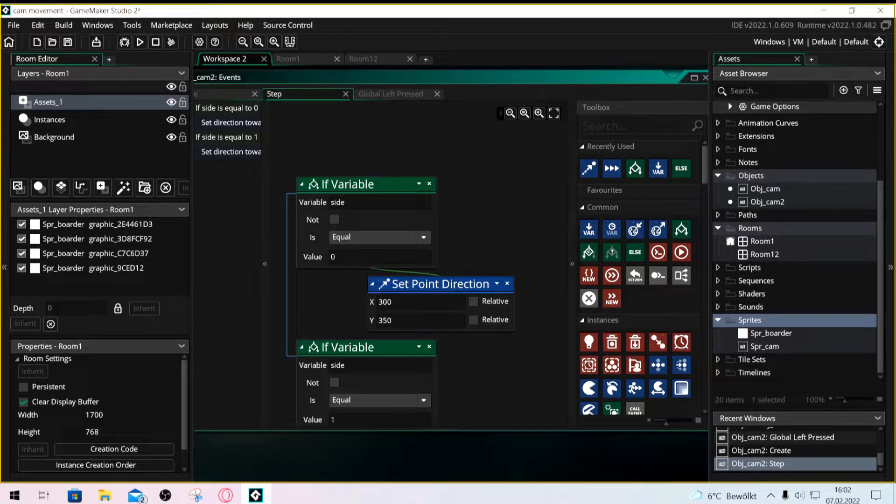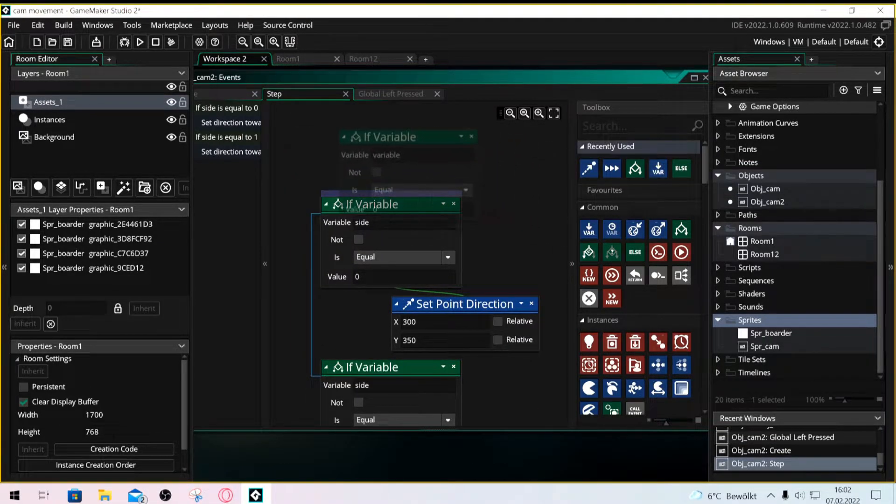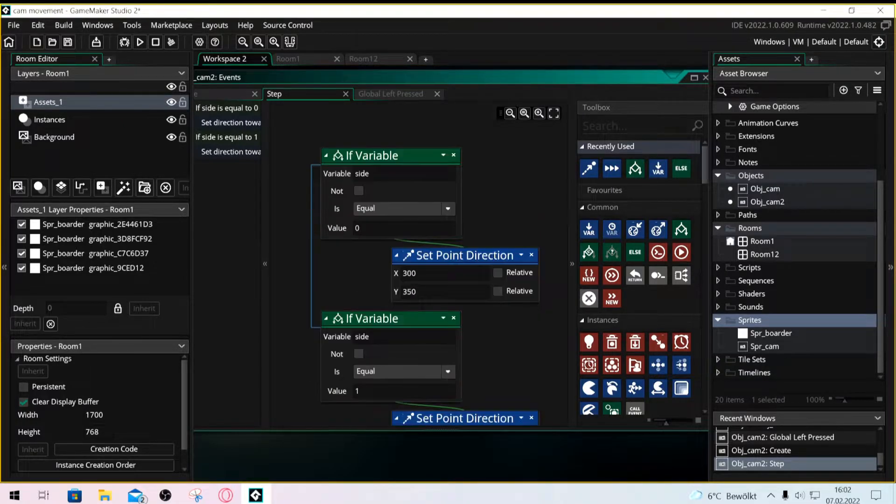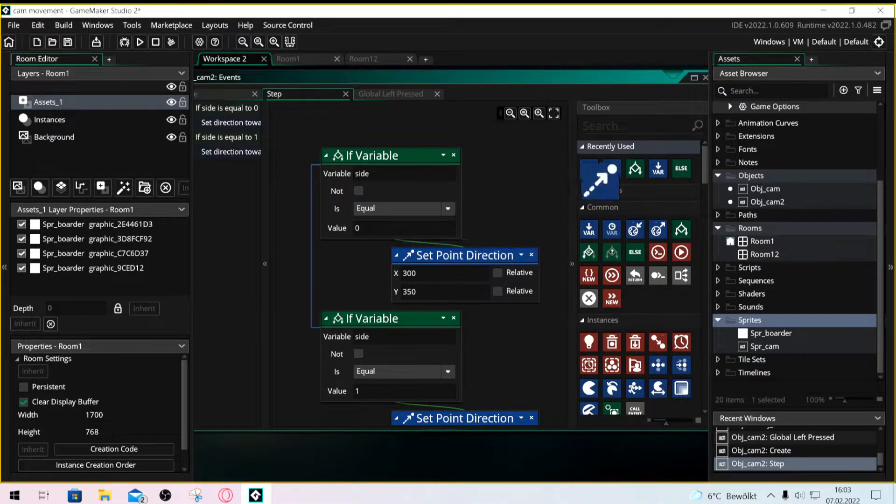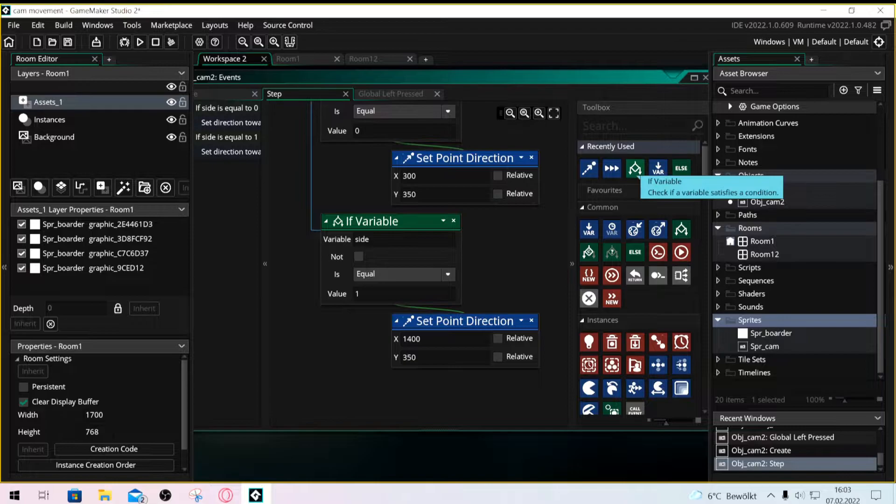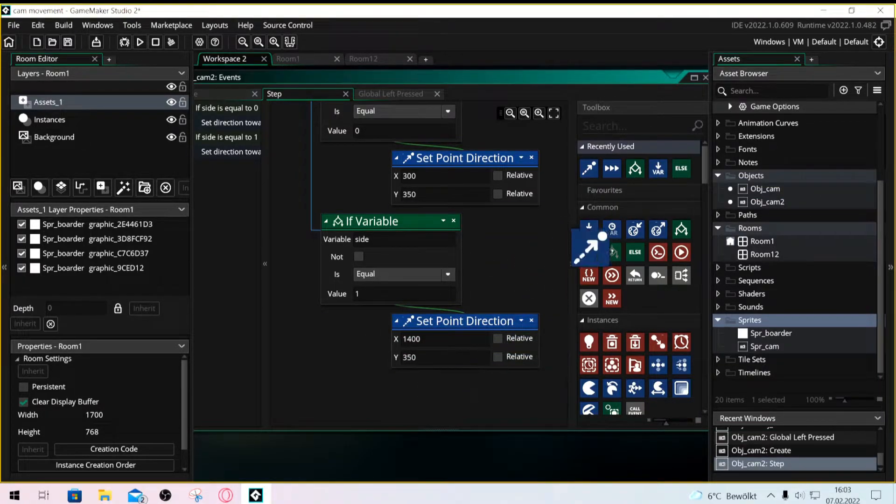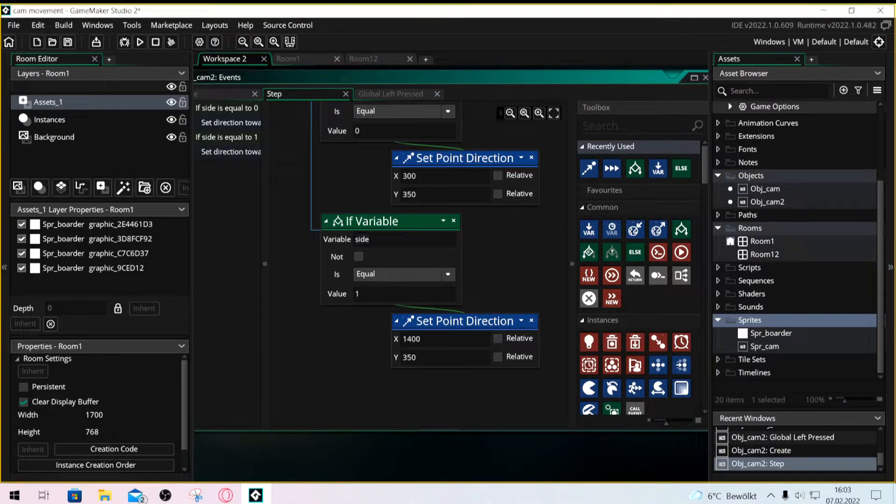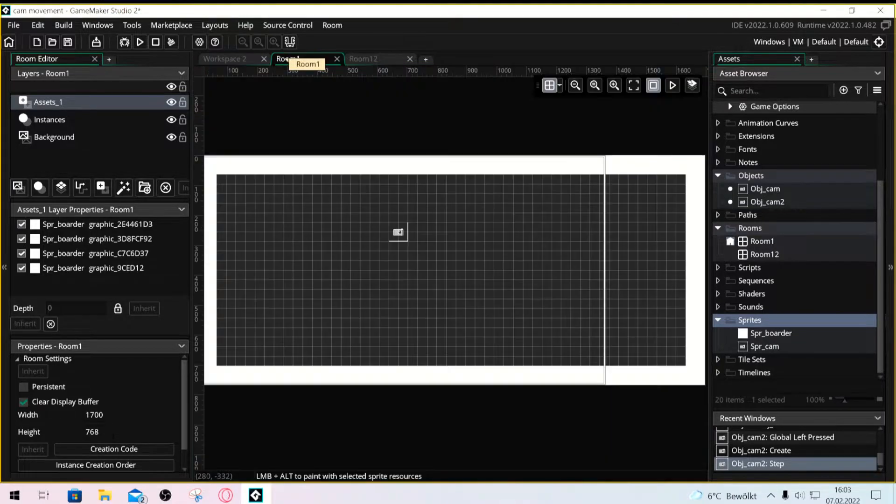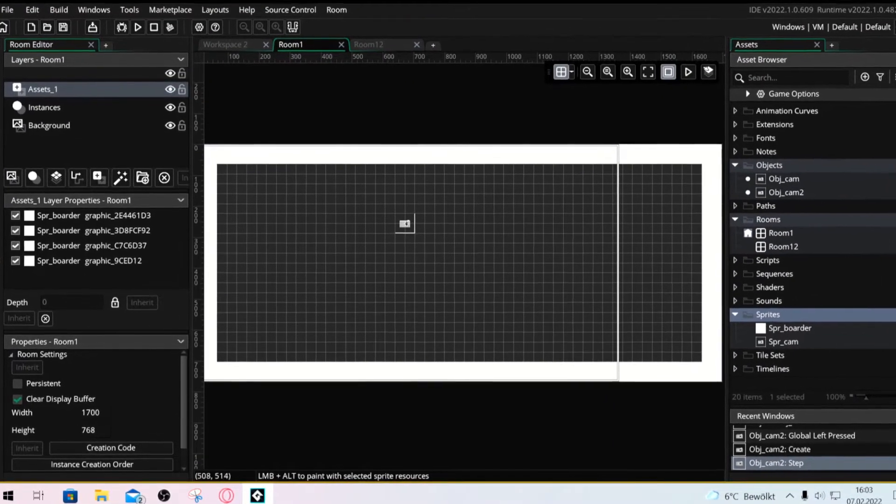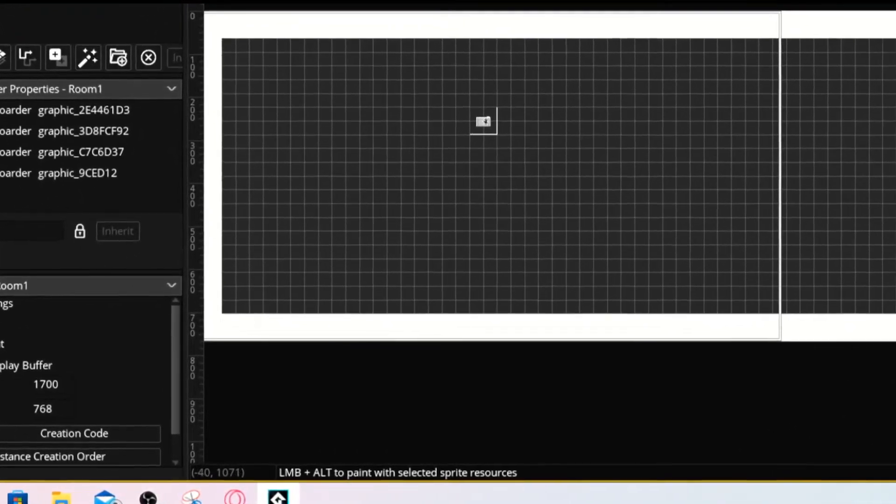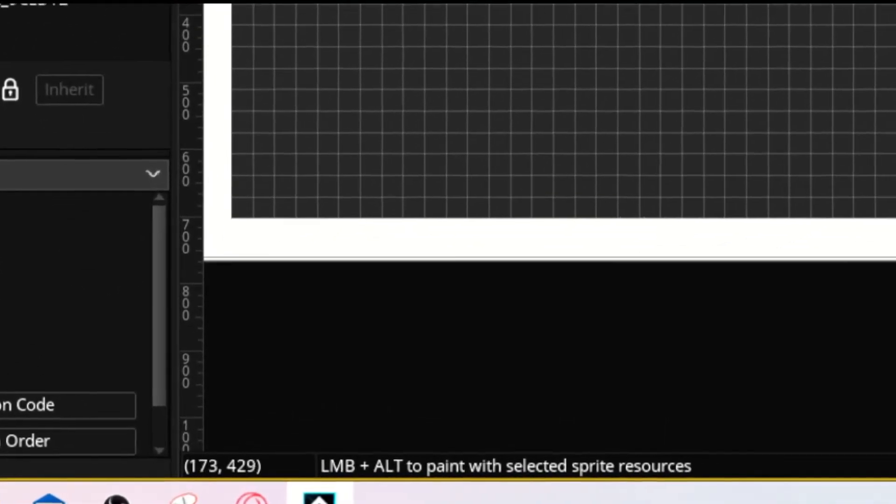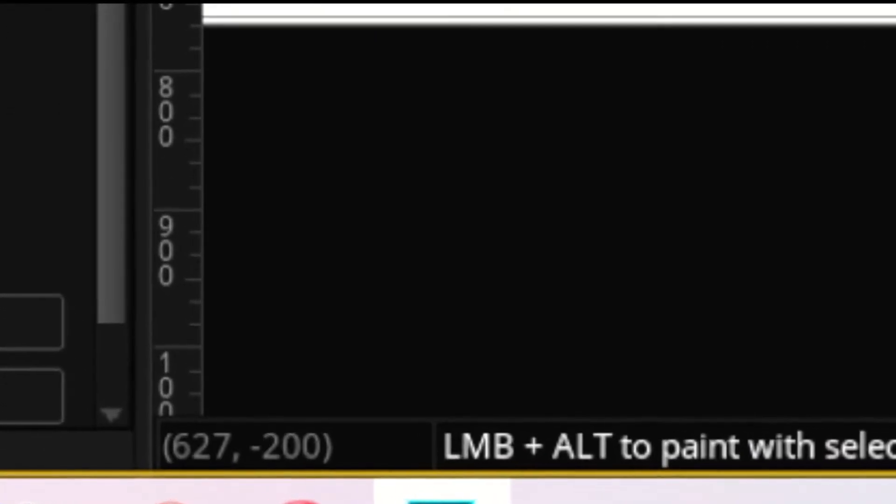Make a step event and put in if side 0 and if side 1, and then you put point direction in each one. And to find out what you want to set those, you have to simply go into the room and check the coordinates. Wherever your mouse points, that's the coordinates.